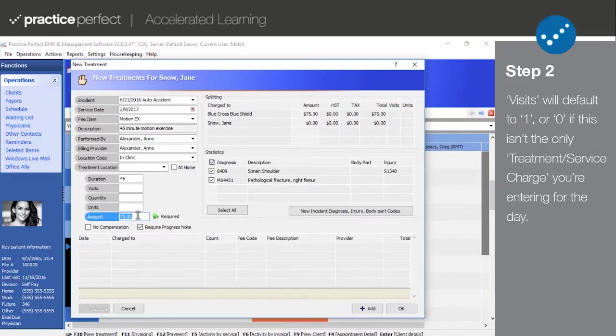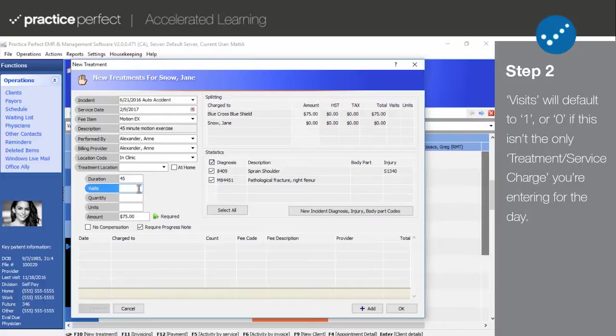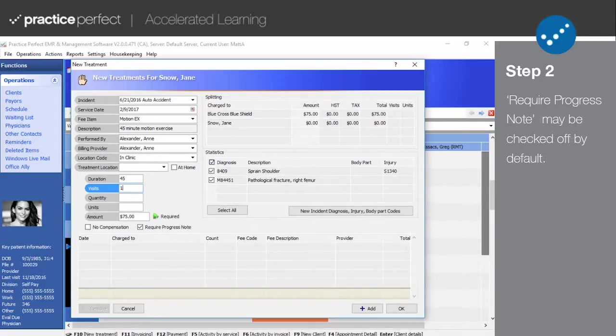The first fee code that you enter each day will have a visit count of 1, while subsequent fee codes entered for the same day will have a visit count of 0. This should happen automatically to assist you in your tracking of funding maximums, but if this is not the case, then please contact our support department for further assistance.